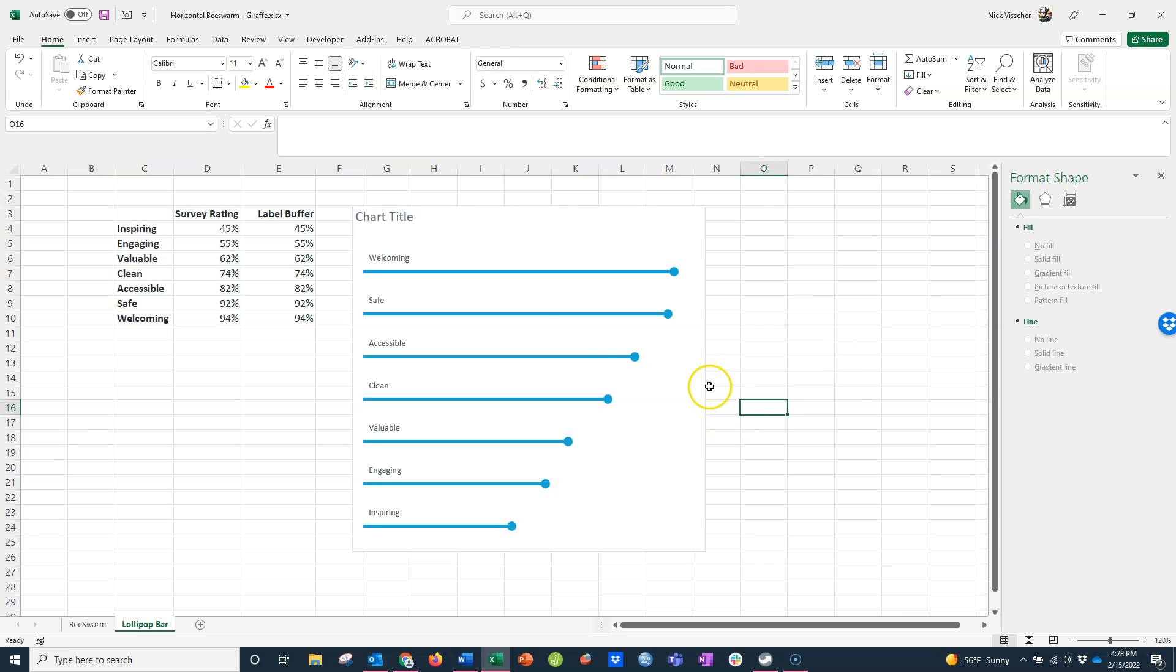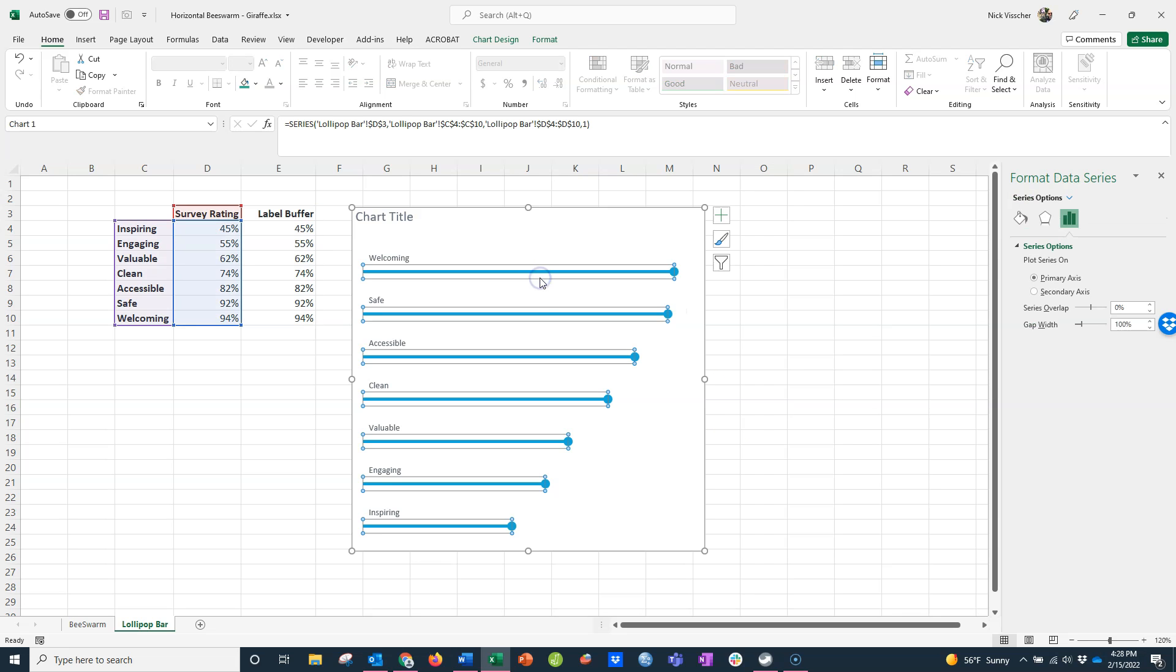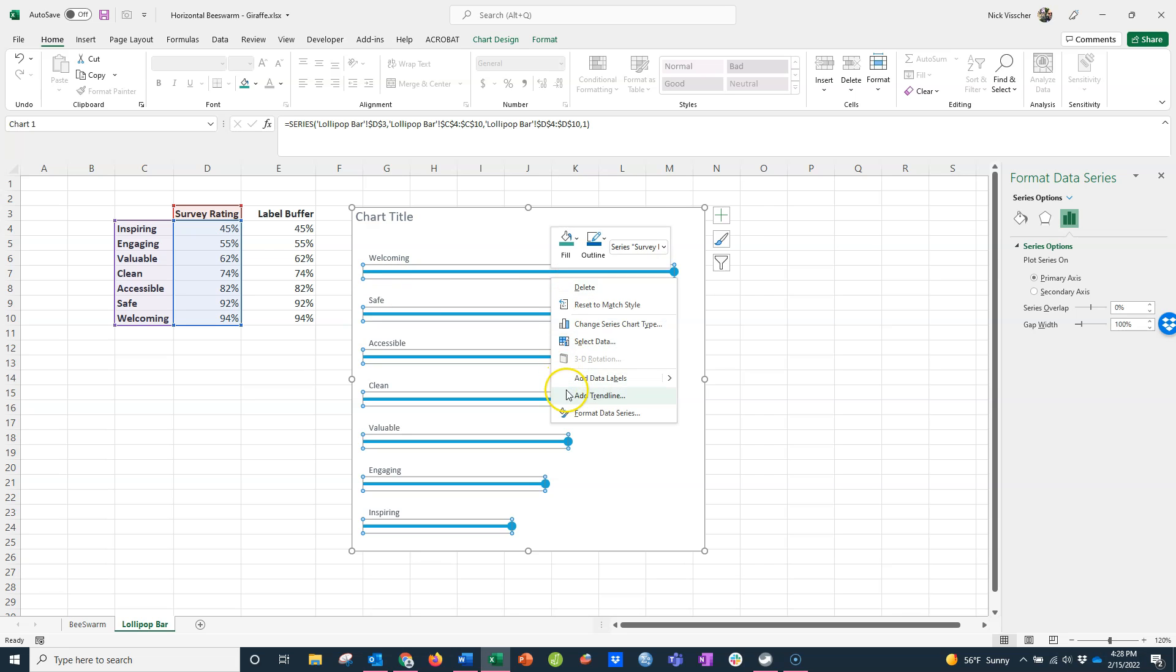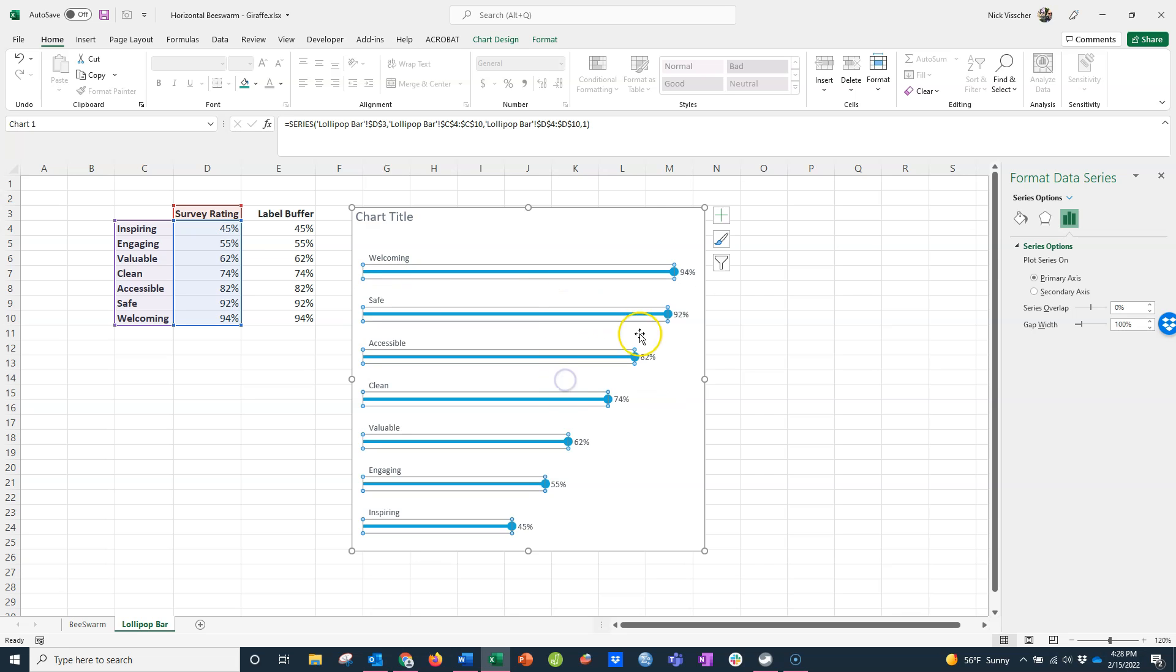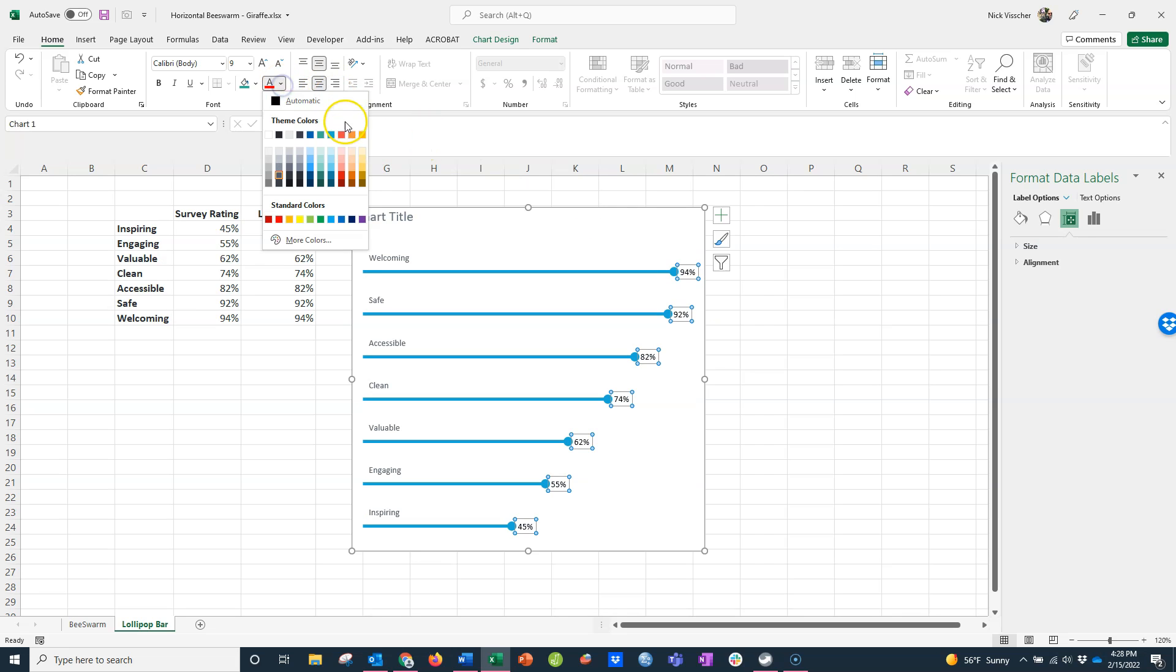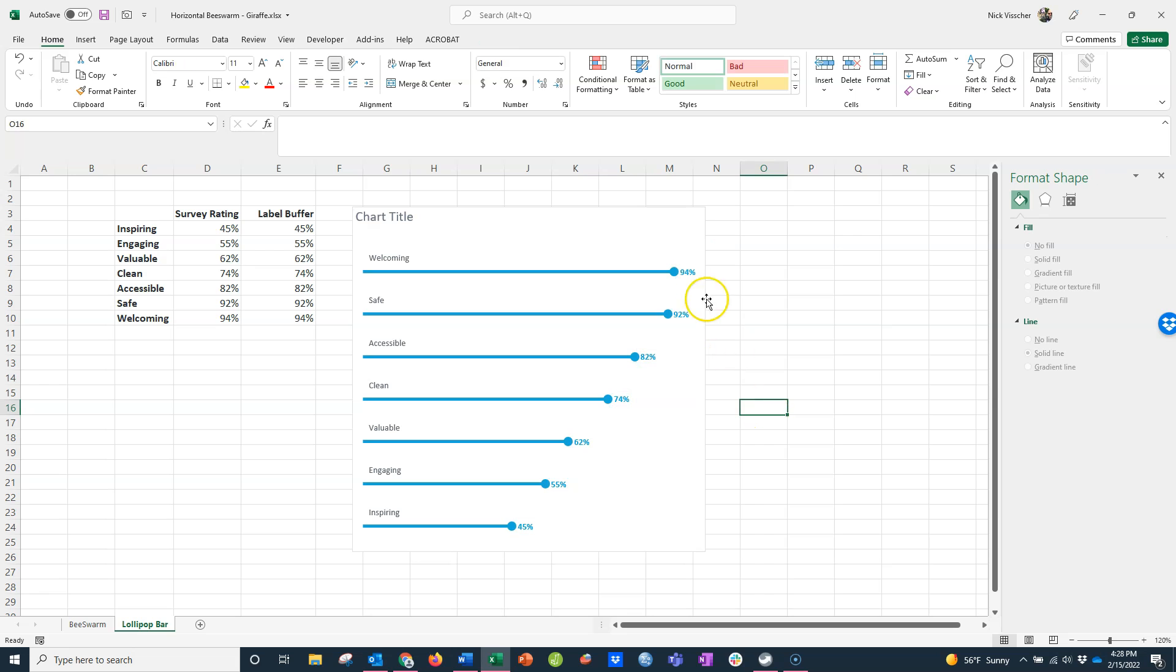Now the cool thing about doing a lollipop chart this way is that you can add data labels based on those initial bars. If I click in here in the blank space, you can see the bar is still there, but I've just selected no fill. I'm going to right click on those bars, add data labels, and now my data labels appear on the end. I'll edit those so they match the color of the bar and make them a little bit bold.